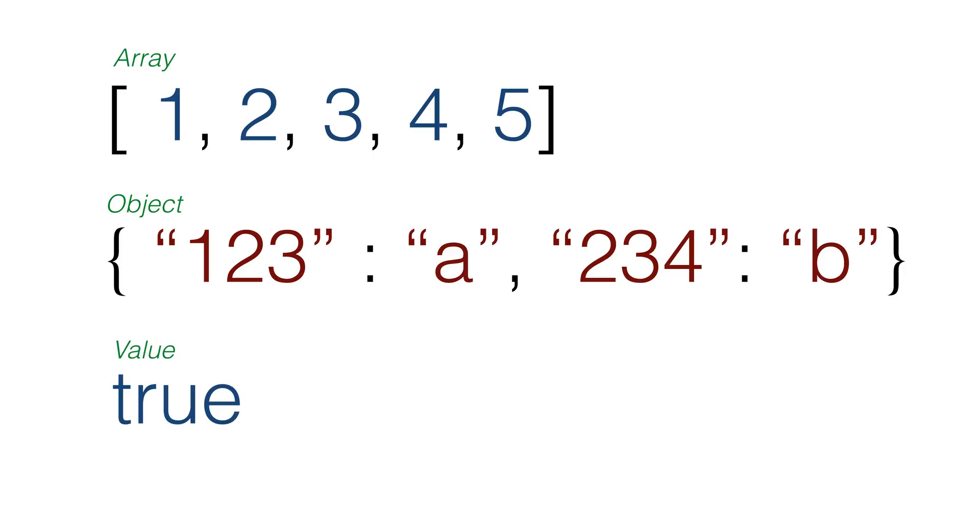An array gets loaded into NSArray, and key value pairs go into an NSDictionary. Values can go into a number, string, boolean, or it can be null.